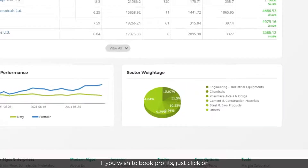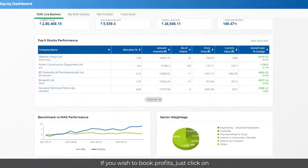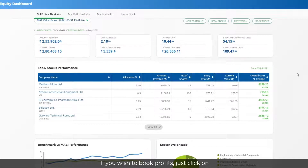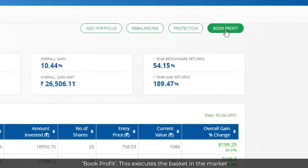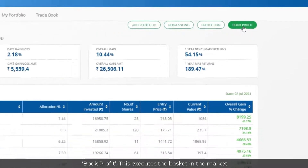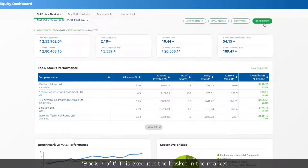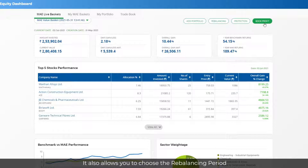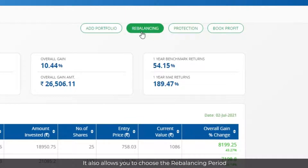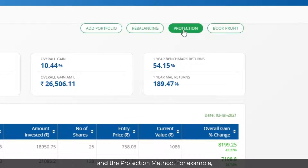If you wish to book profits, just click on Book Profit. This executes the basket in the market using Modern Algos' robust trading APIs. It also allows you to choose the rebalancing period and the protection method.